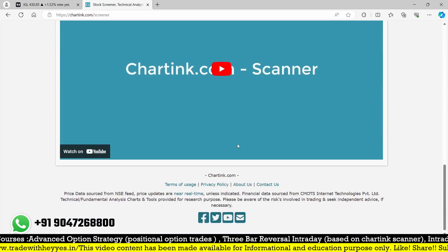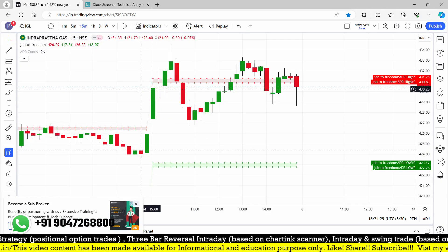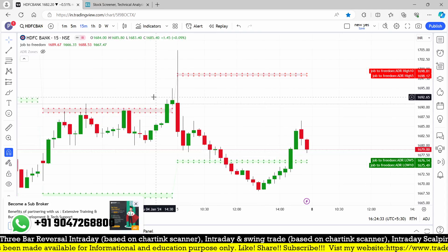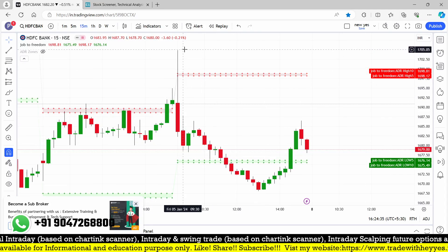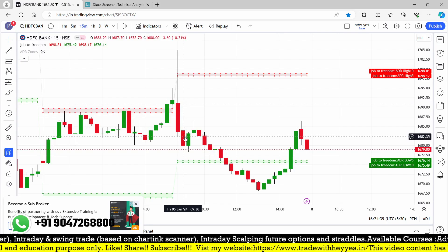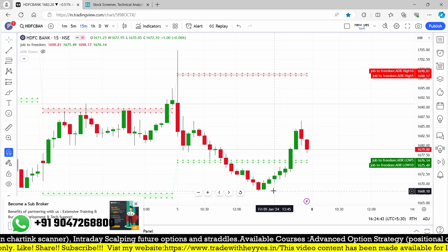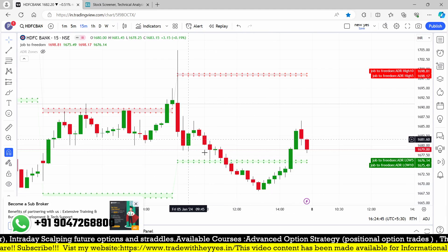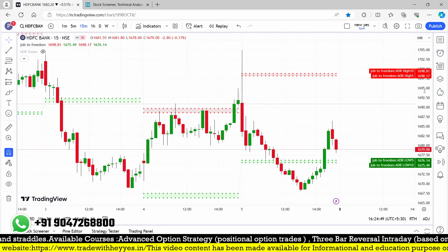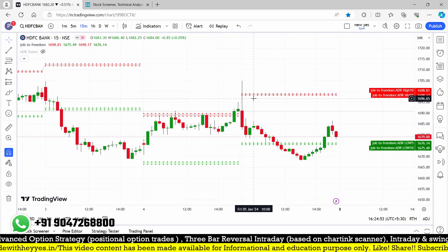Running the scan gives only HDFC Bank. So the first candle rejection happened only in HDFC Bank. Let me check: here is a rejection, but the stop loss is very large — you can see 1704 was the level, the low was broken around 1682, then it came down to 1668, which is almost 15 points move to the downside. That is exactly the rejection we are looking for.